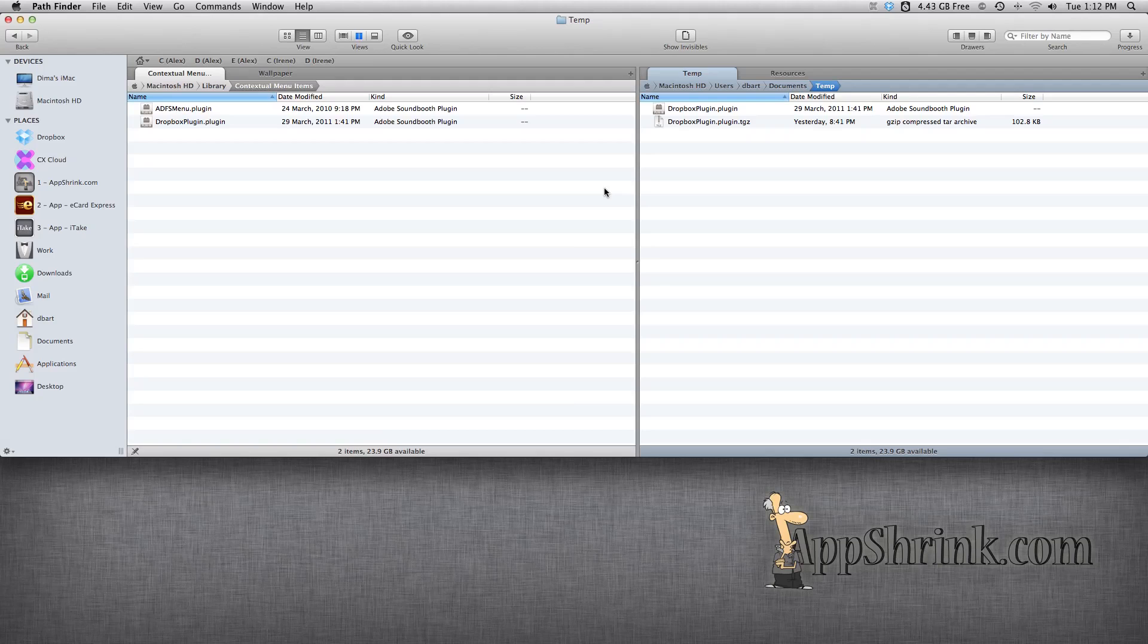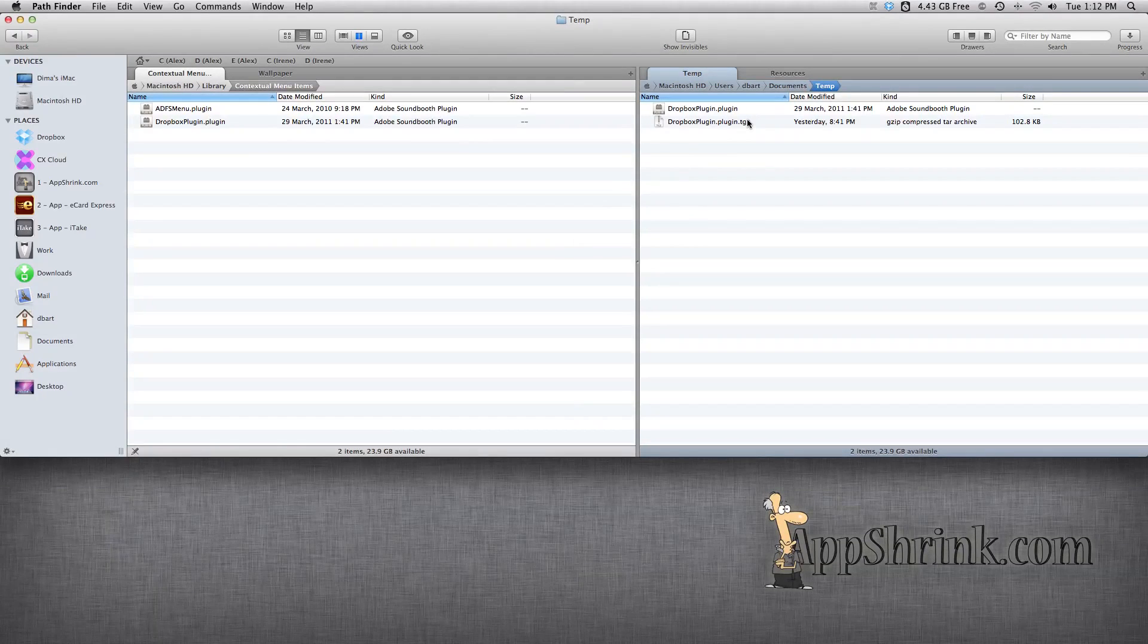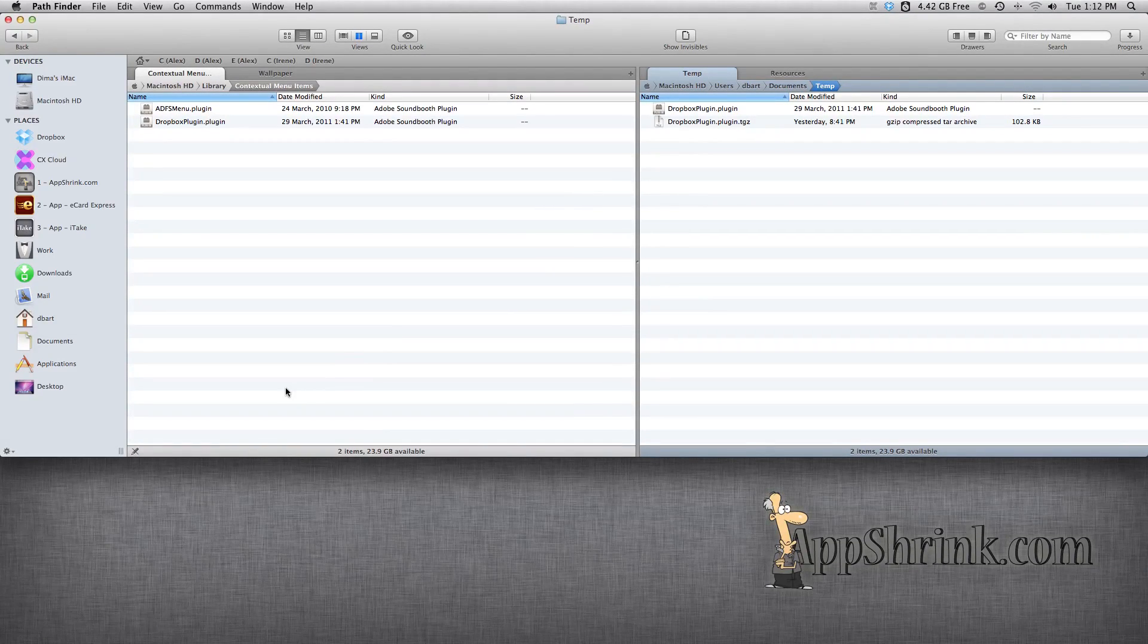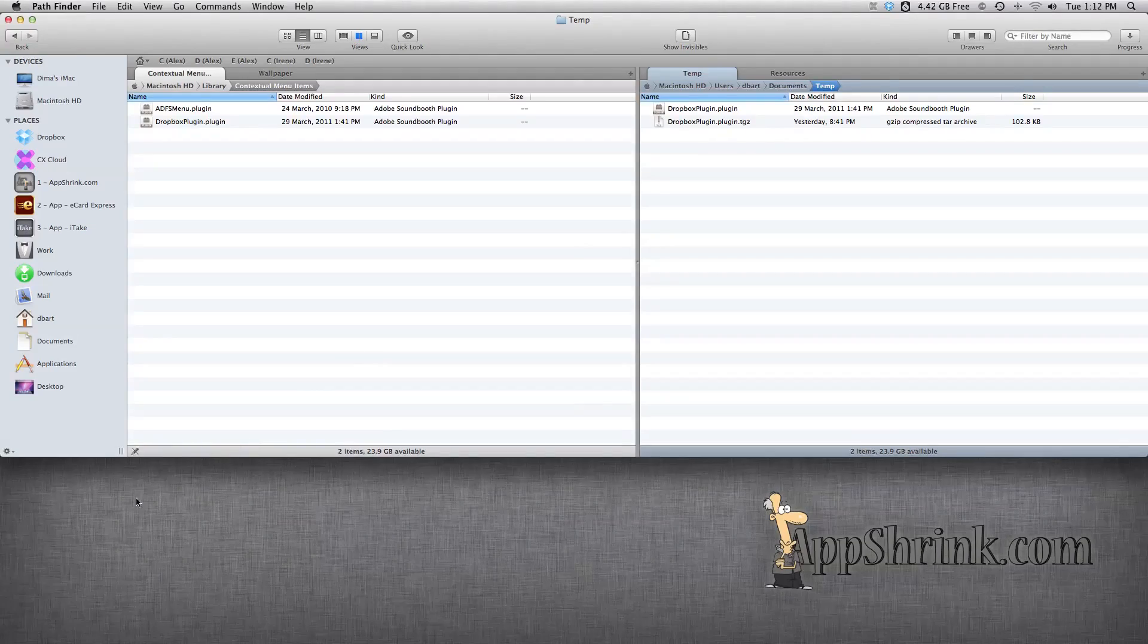So here's how you integrate Dropbox into Pathfinder 5. Hopefully, that was helpful, and I'll see you in the next video.